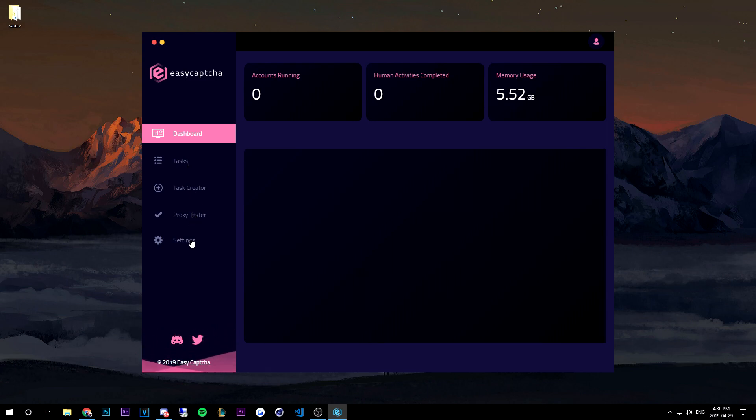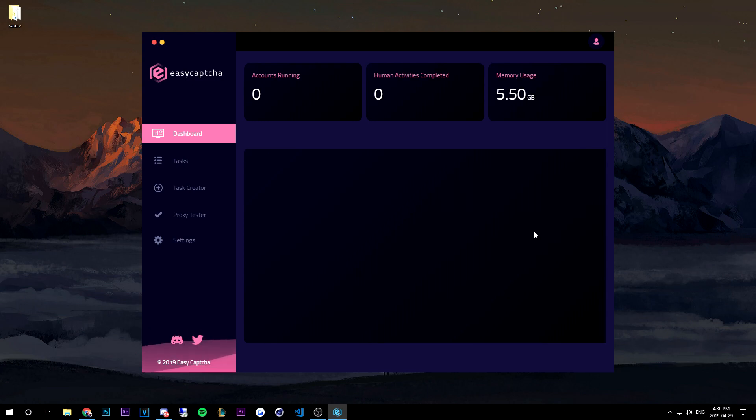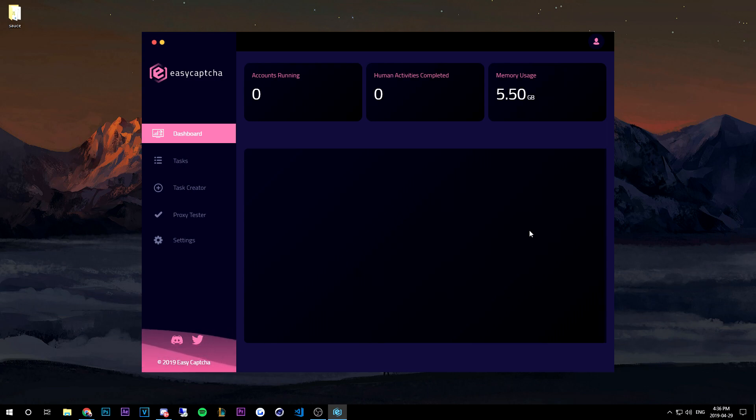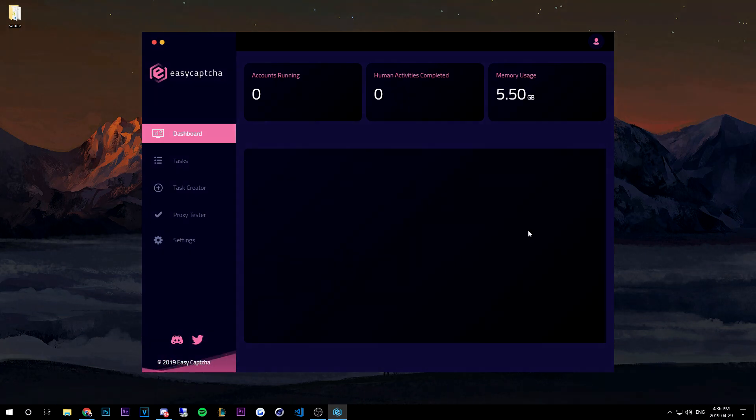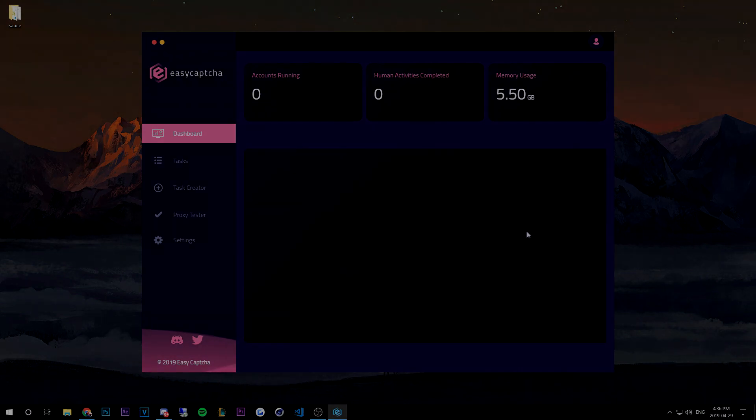proxy tester, settings, everything is ready. That is all for the installation video. Be sure to follow all our social medias and join our discord for support. Thanks for watching the video. We'll see you guys on the next one.